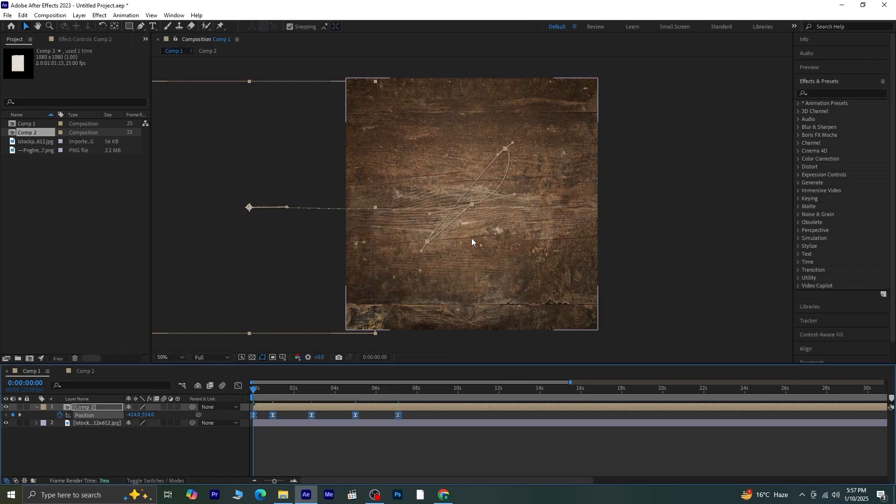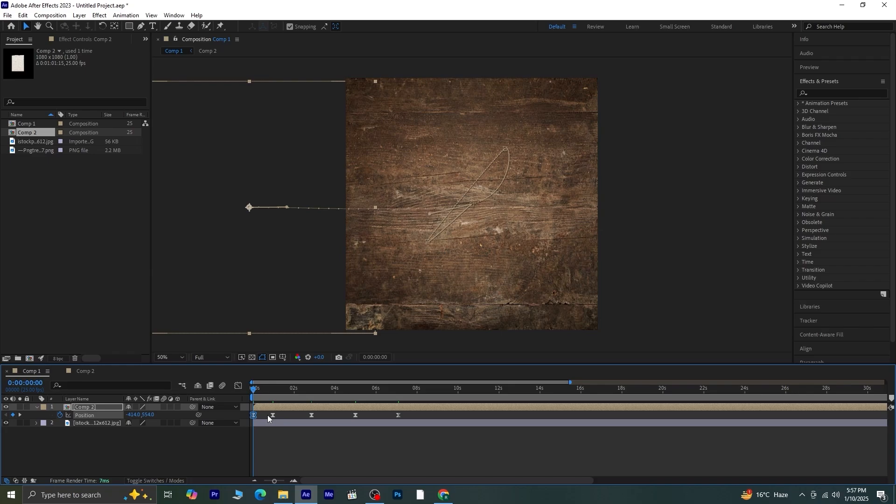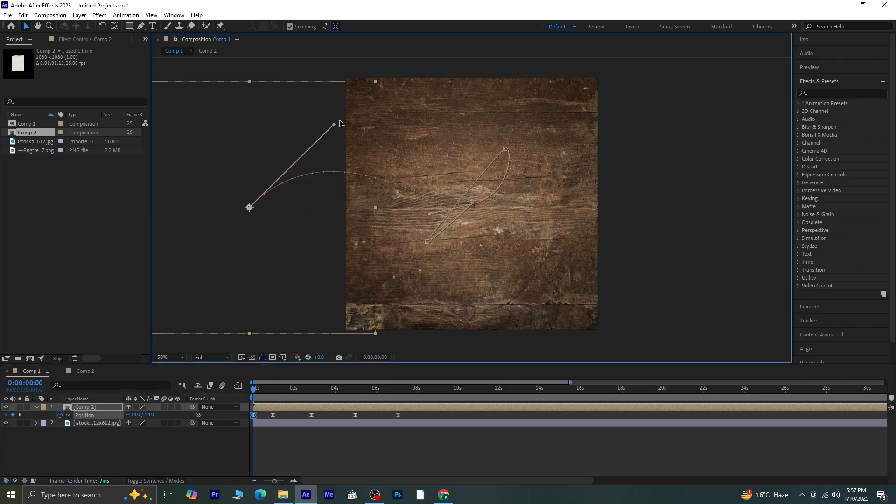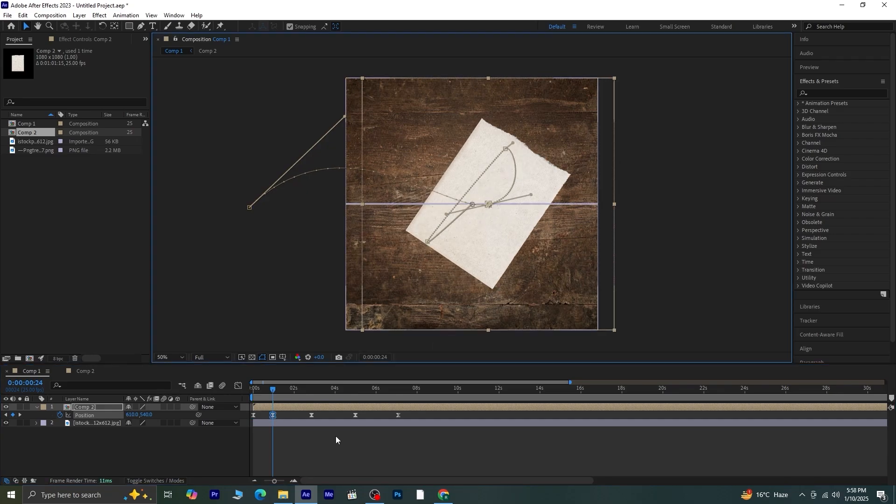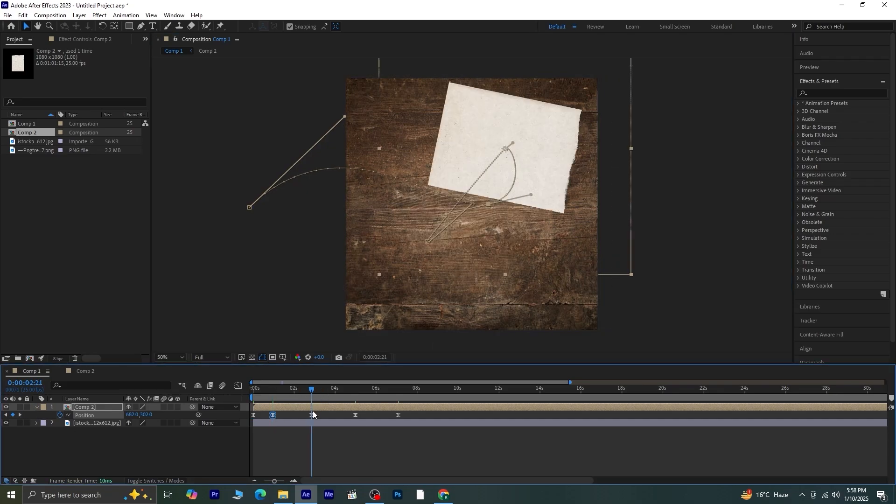Now comes the fun part. You can adjust the curves of the motion path to make the movements feel more fluid. Click on each keyframe and tweak the handles to curve the corners. Keep refining until the motion looks just right.